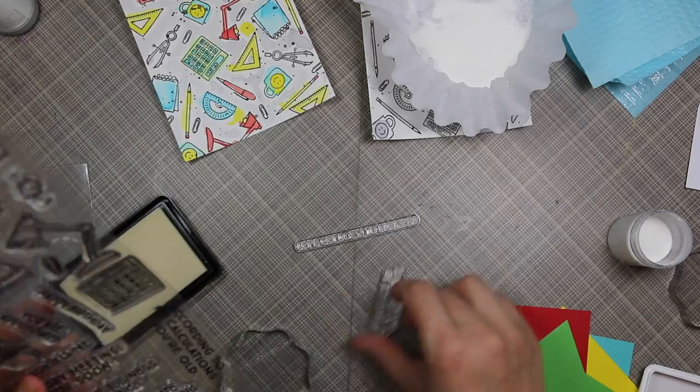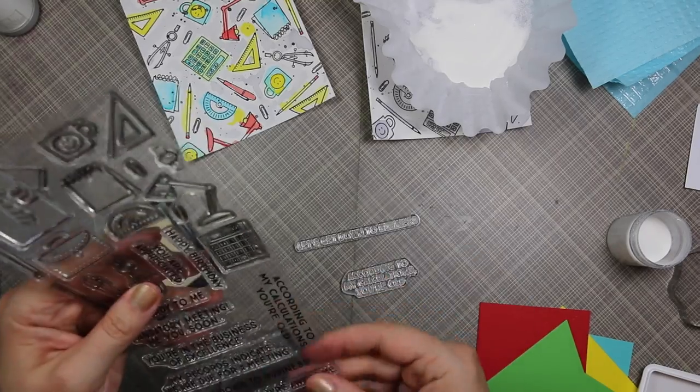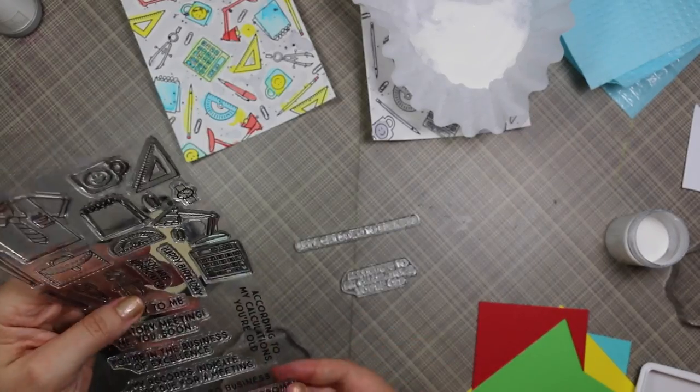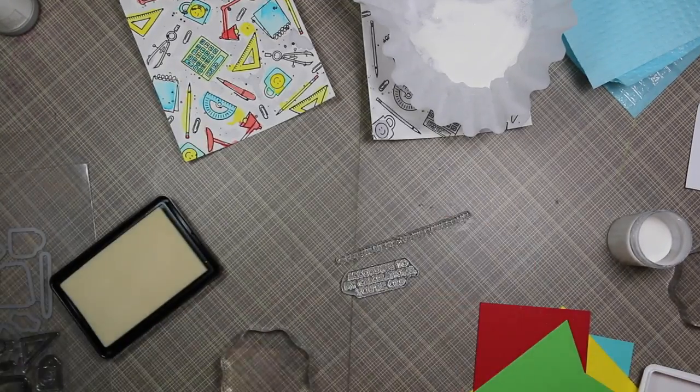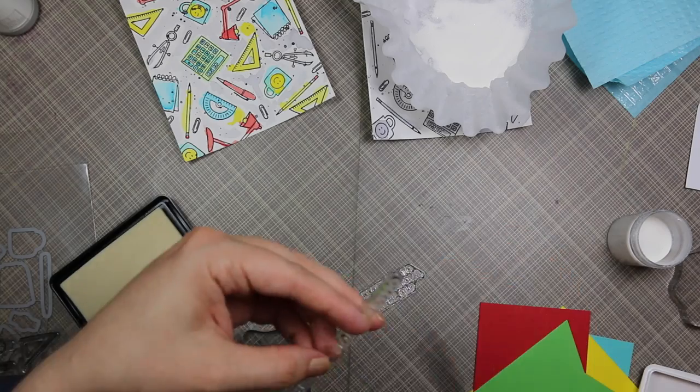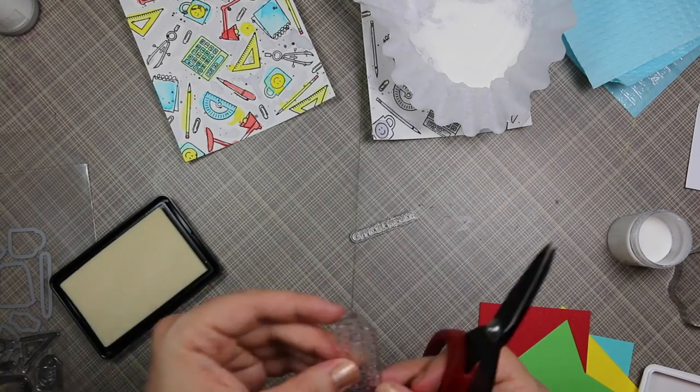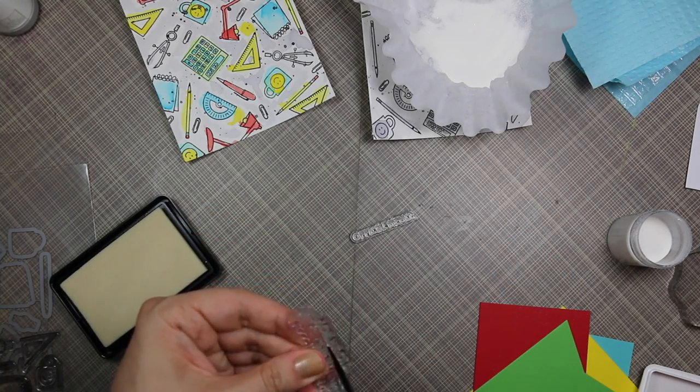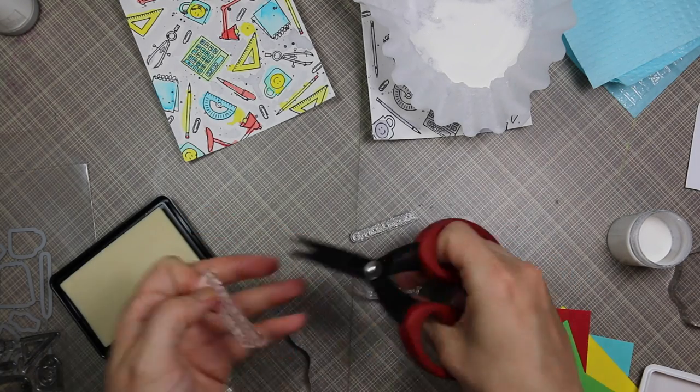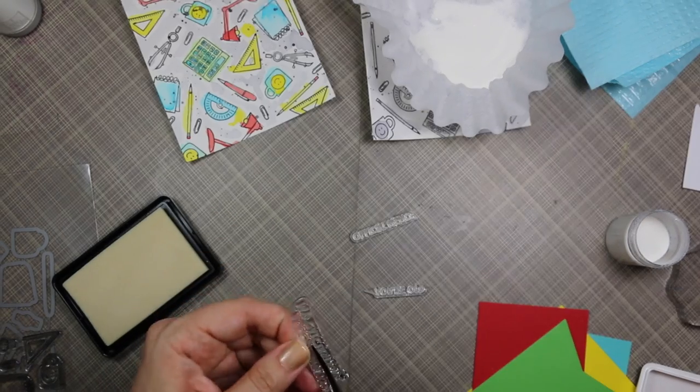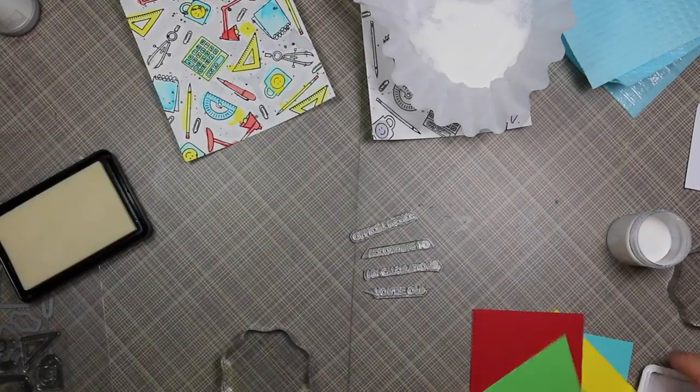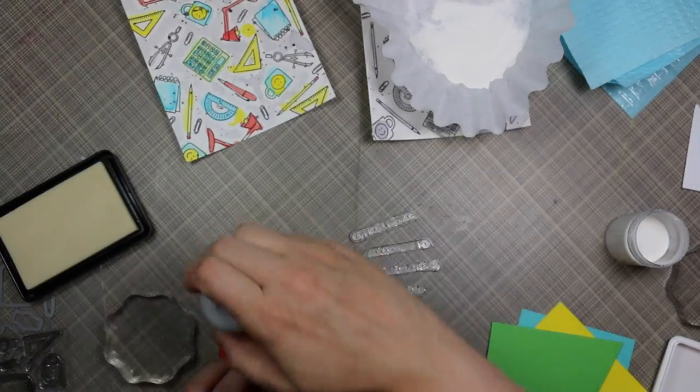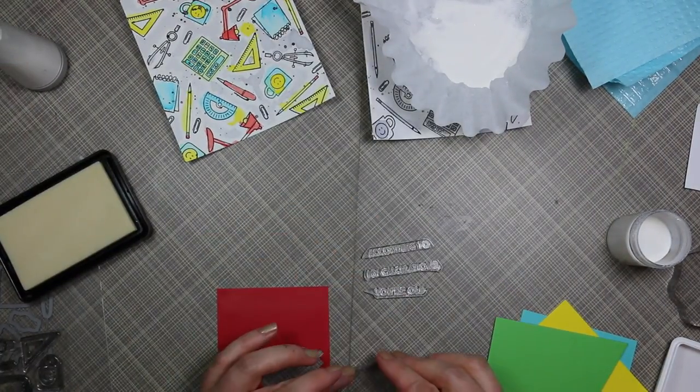And then onto some colors of cardstock and embossing everything with Detail White embossing powder. Now this stamp set I absolutely love. Another reason I love it is because some of the sentiments are just perfect, and I am cutting apart some of the sentiments here.